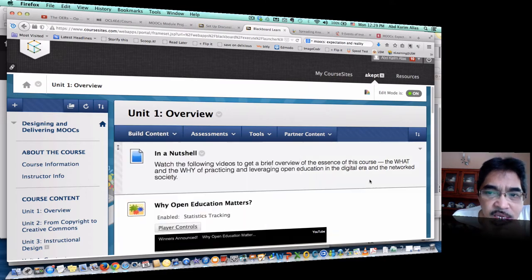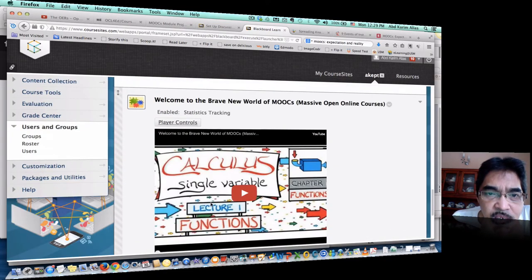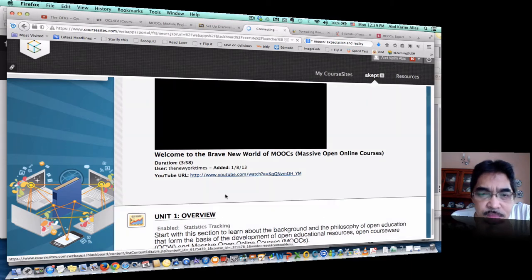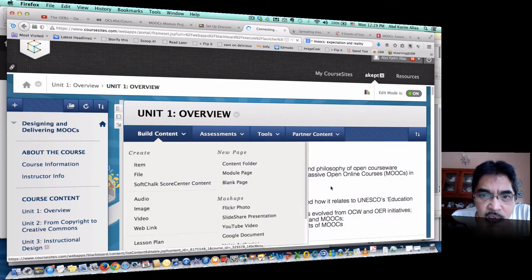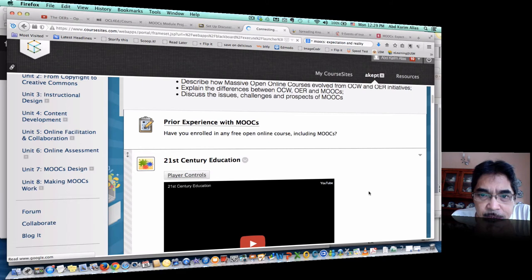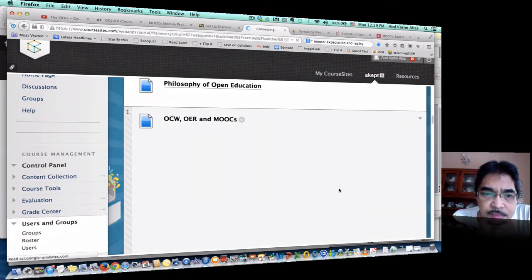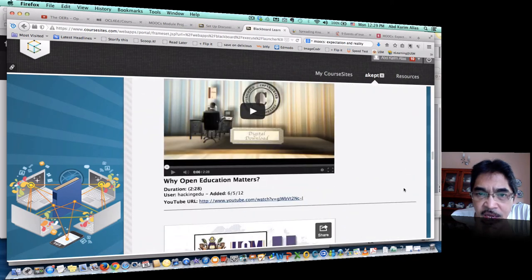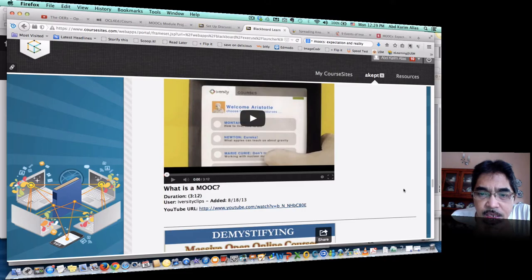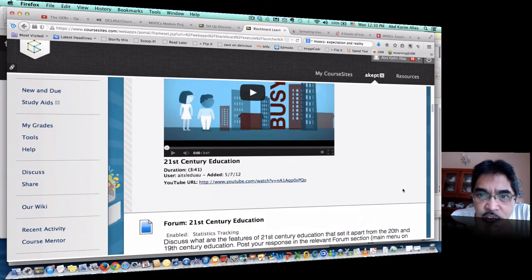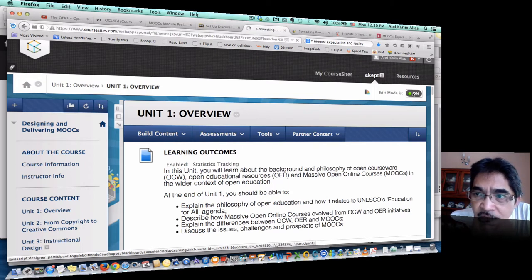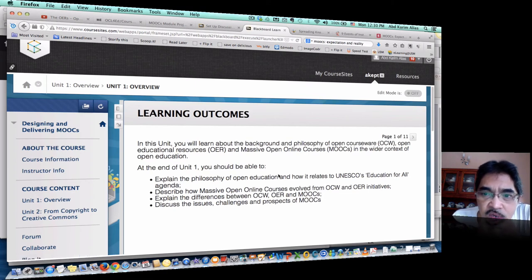What I did after I created the learning module is add an item. So I go into Unit 1 overview here. Scrolling down, you can see the content I have added. This is how the instructor will see the content. But if I switch to the student view, this unit will appear differently.